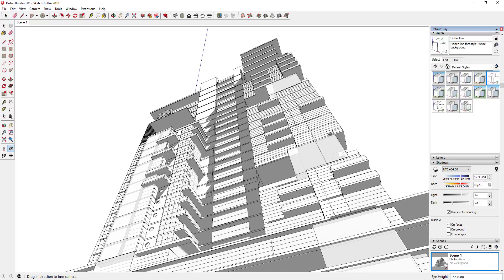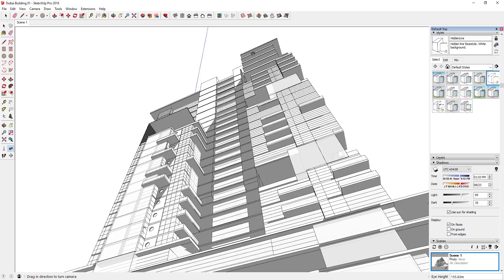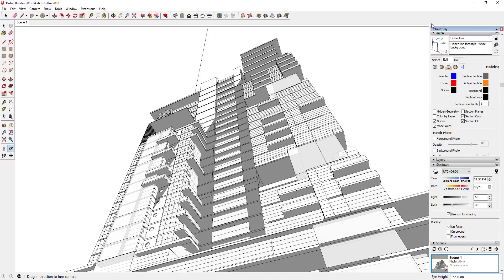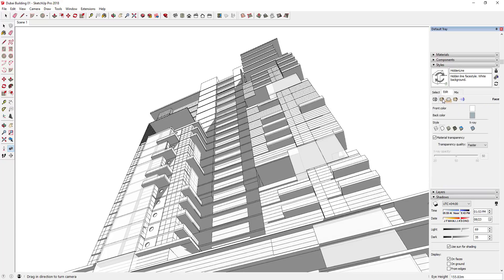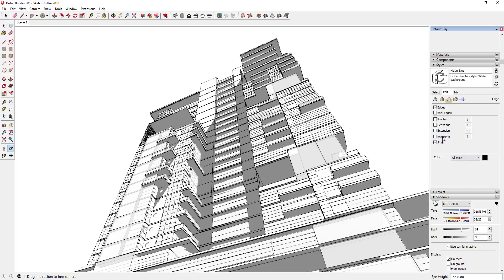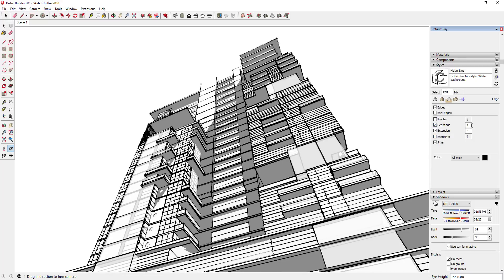You can mess around with the time of year as well as the time of day to get the shadows where you want them. I'm also going to come over into my styles and edit them — going to modeling settings first to turn the axes off so they don't show up in the background. Then I'll adjust my line settings a little bit, adding some jitter, maybe a little extension, and probably some depth cue, basically trying to get more of a hand-drawn line drawing look.